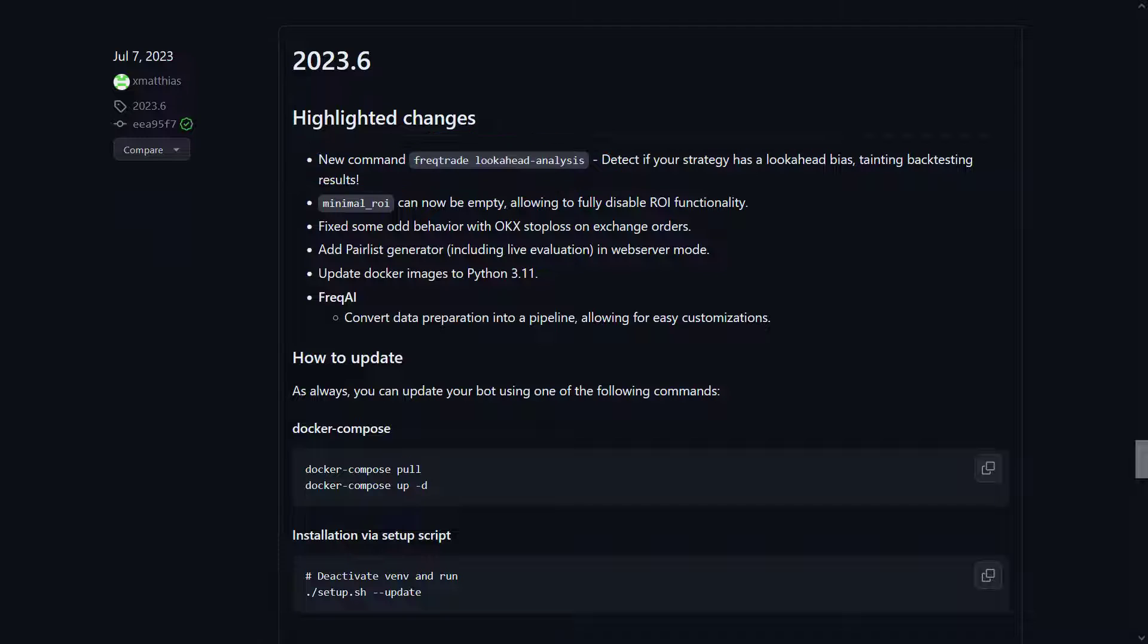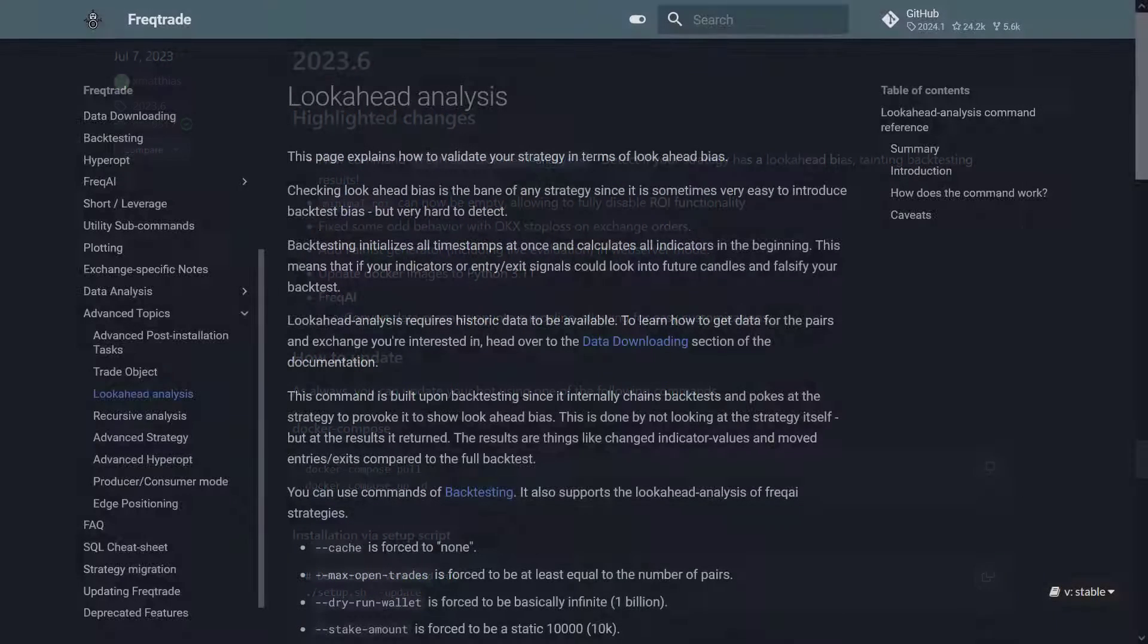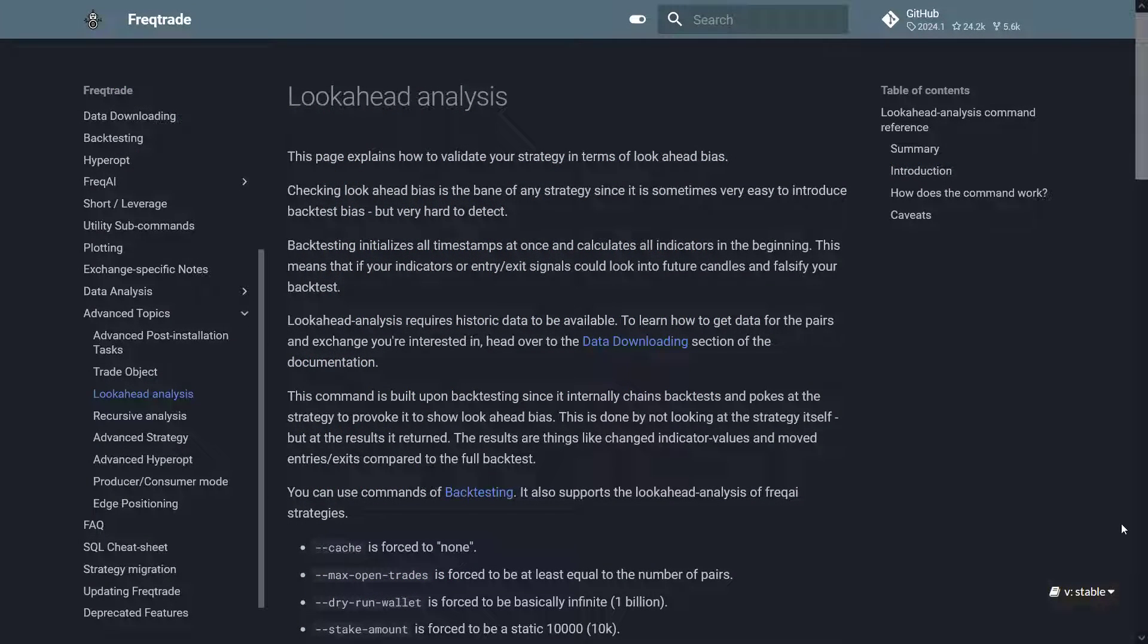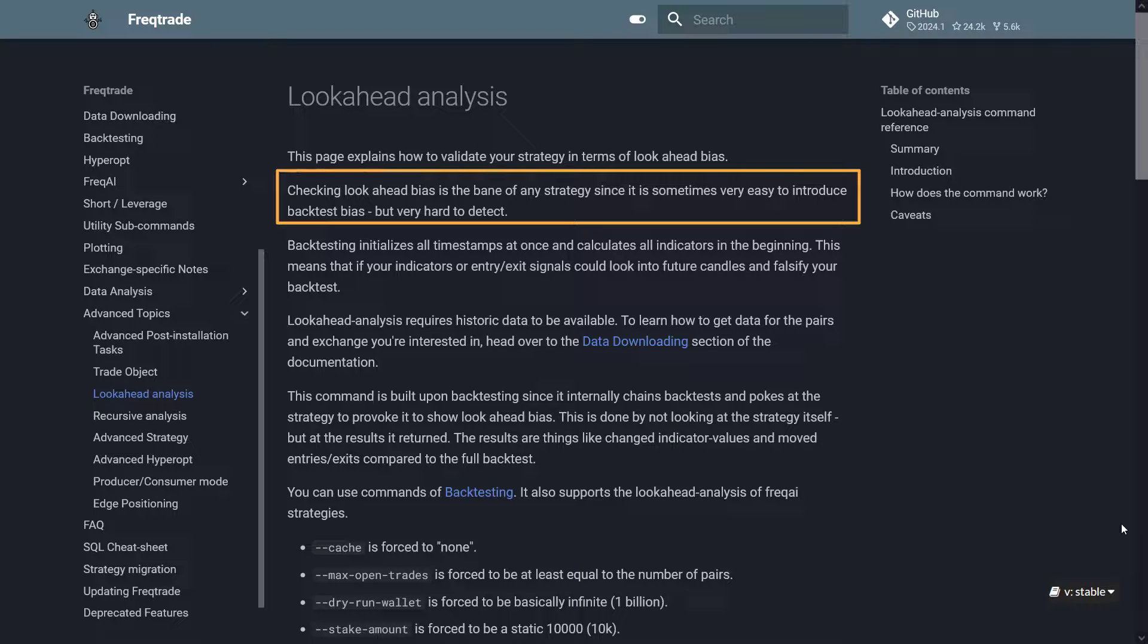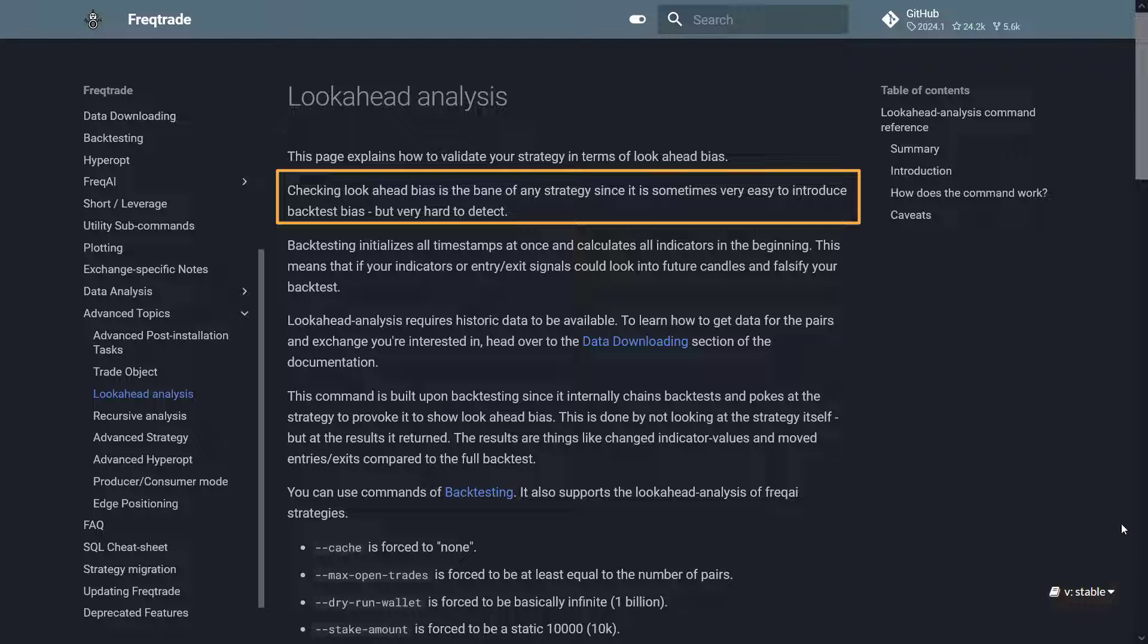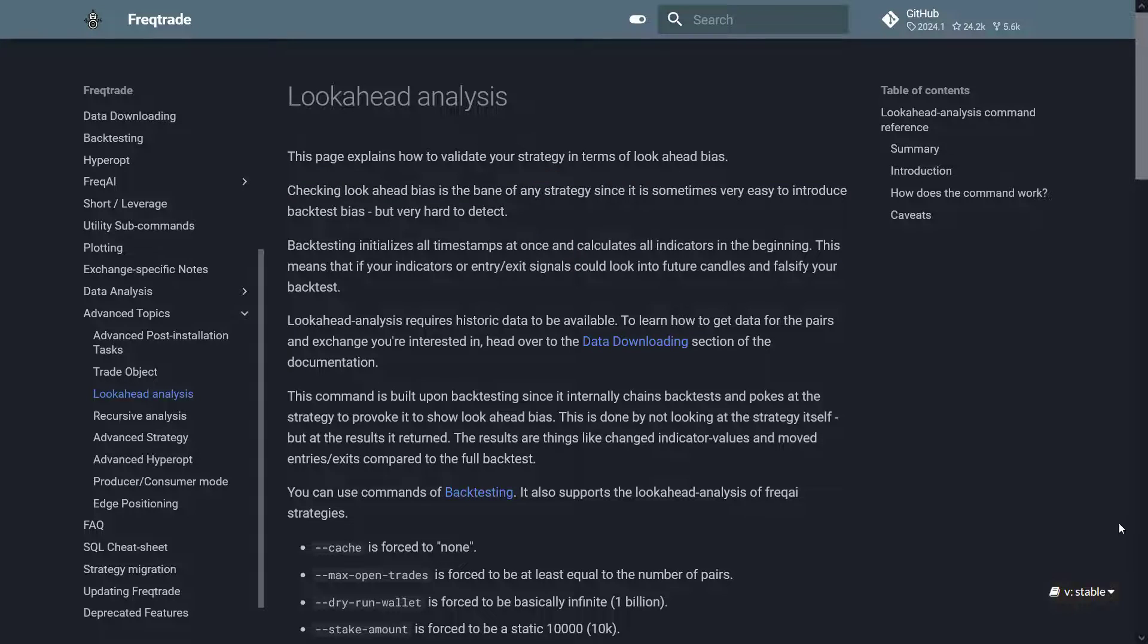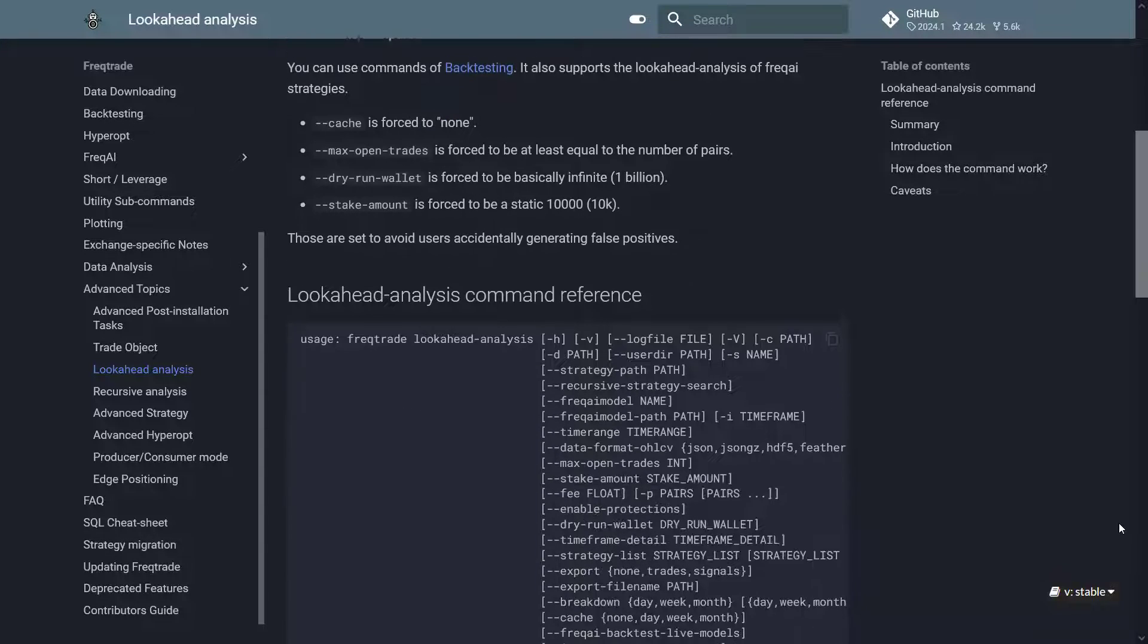I consulted the FreqTrade documentation on this lookahead analysis and there it also states that it is easy to introduce lookahead bias in your algorithm, but it is very hard to detect that you created this bias afterwards, except for the results that maybe look too good to be true.